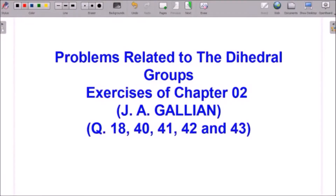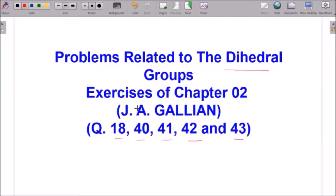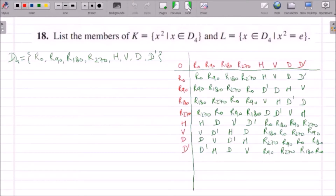Hello students. In this video we will discuss the solutions of question number 18, 40, 41, 42 and 43. These questions are related to the dihedral group and belong to the exercises of chapter 2. So let us start solving them one by one. Question number 18: